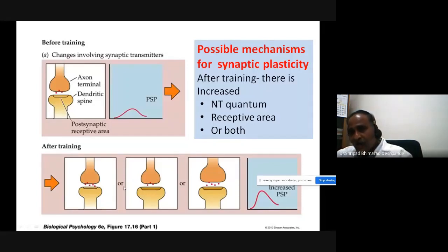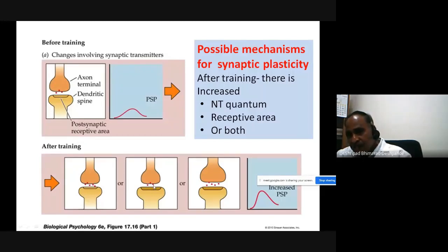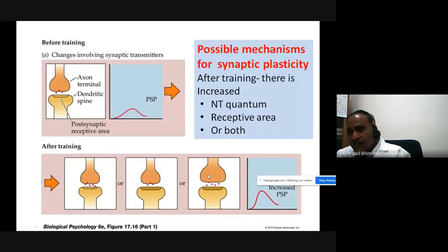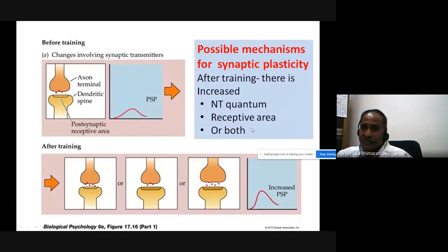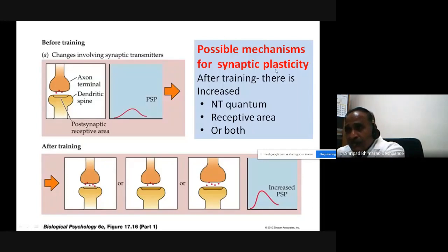Even if the transmitter amount remains at three moles, if the receptor area at the post-synaptic site is increased — more receptors are present — these three moles effectively interact with the larger receptor area and produce a greater response. The third scenario involves both mechanisms together: increased neurotransmitter quantum and increased receptor area at the post-synaptic site, resulting in an increased post-synaptic potential and greater long-term potentiation.